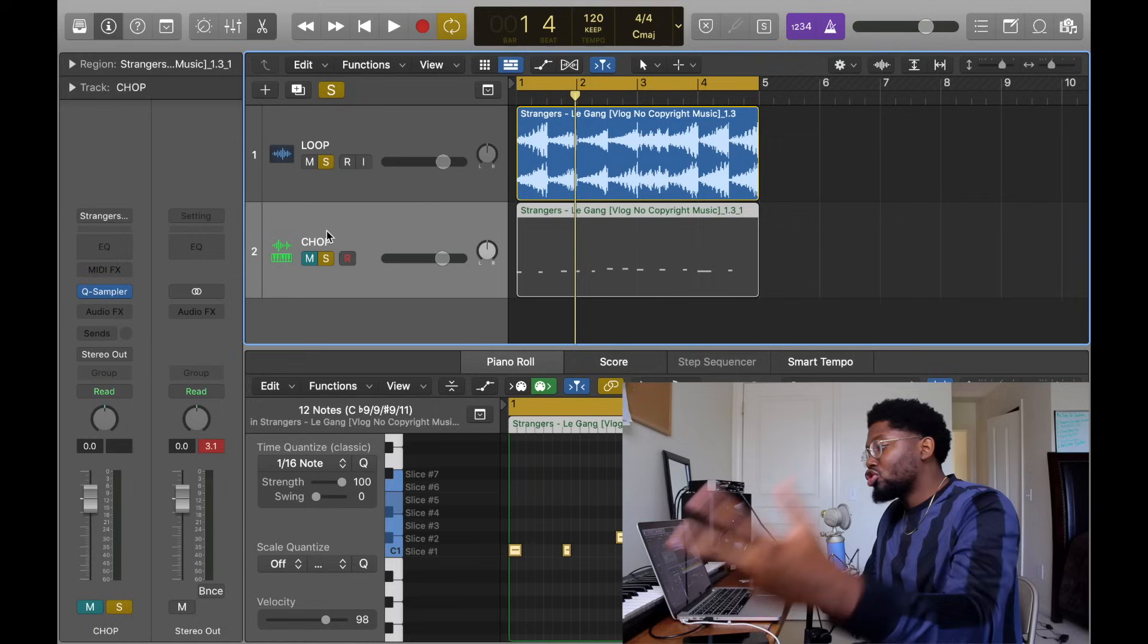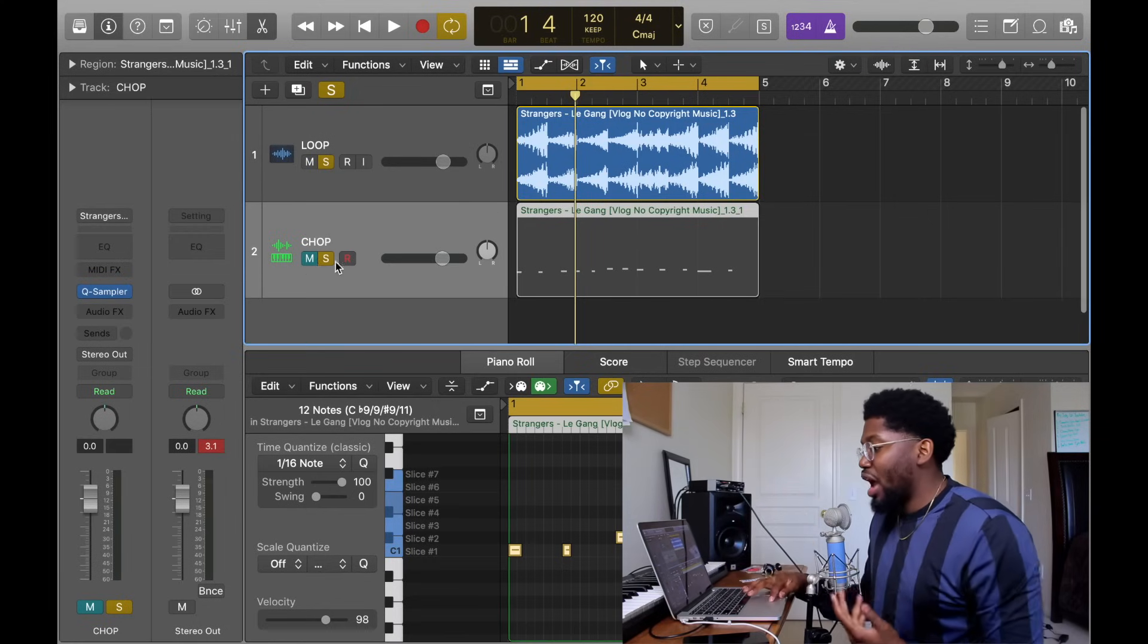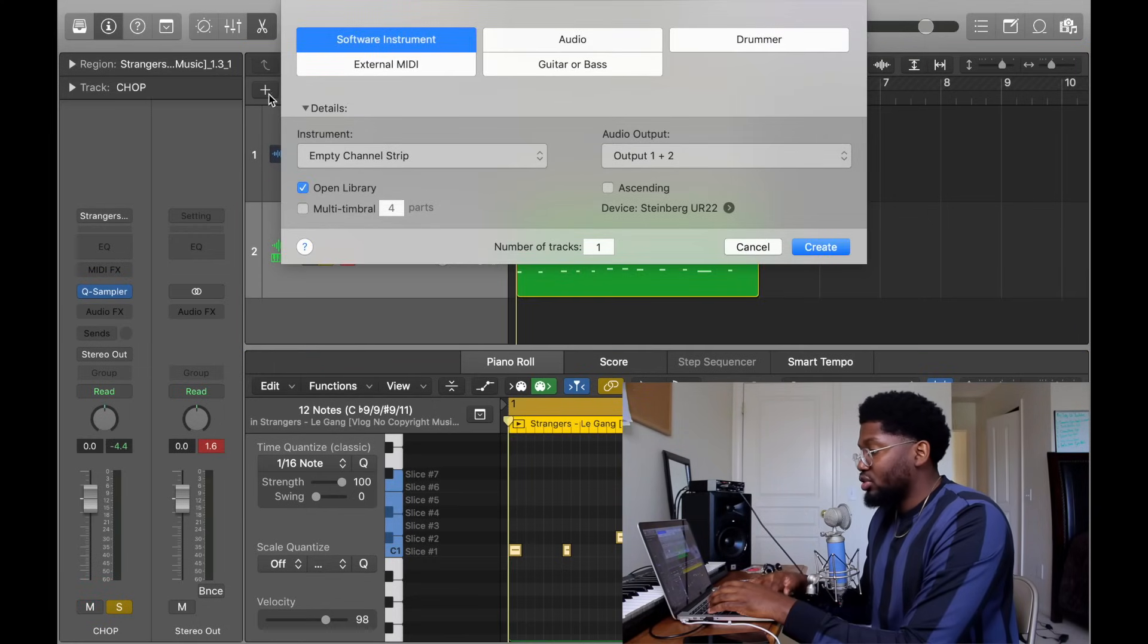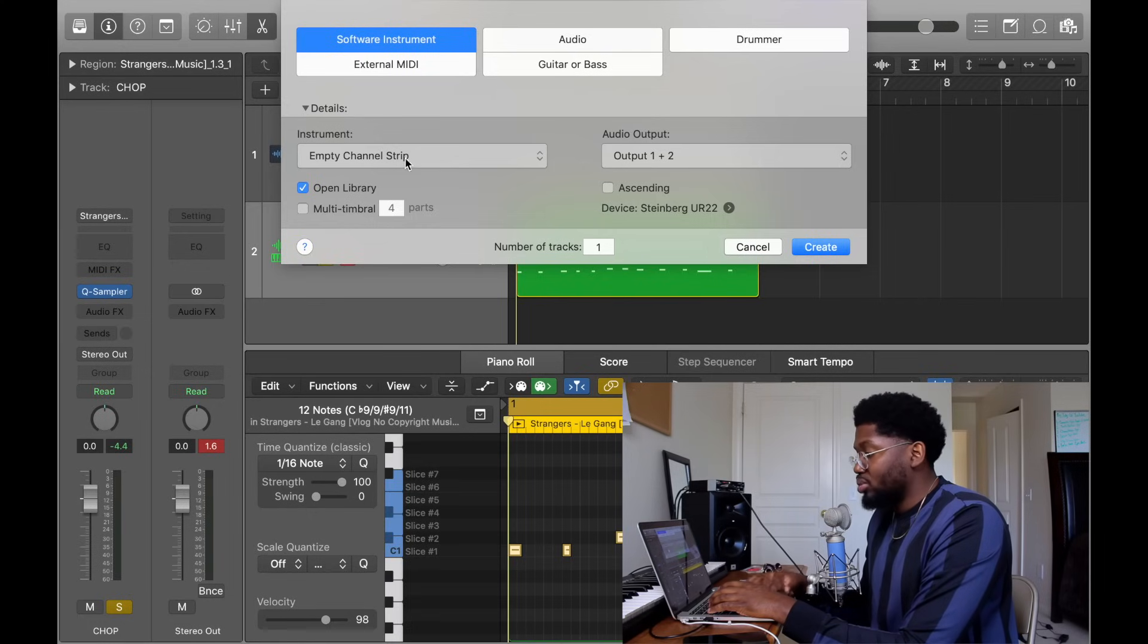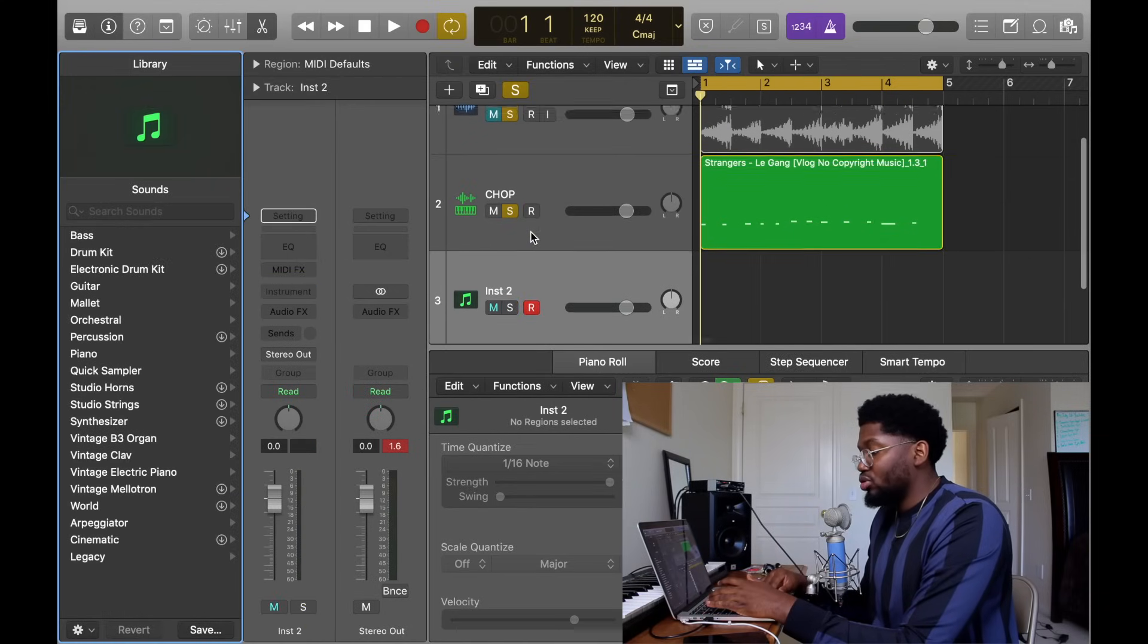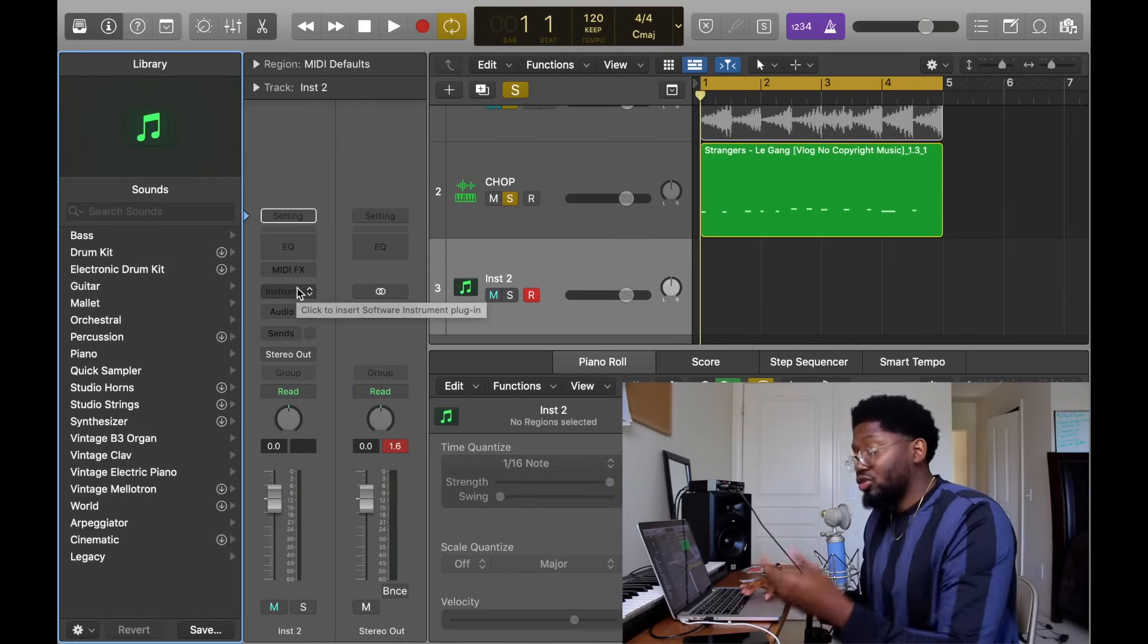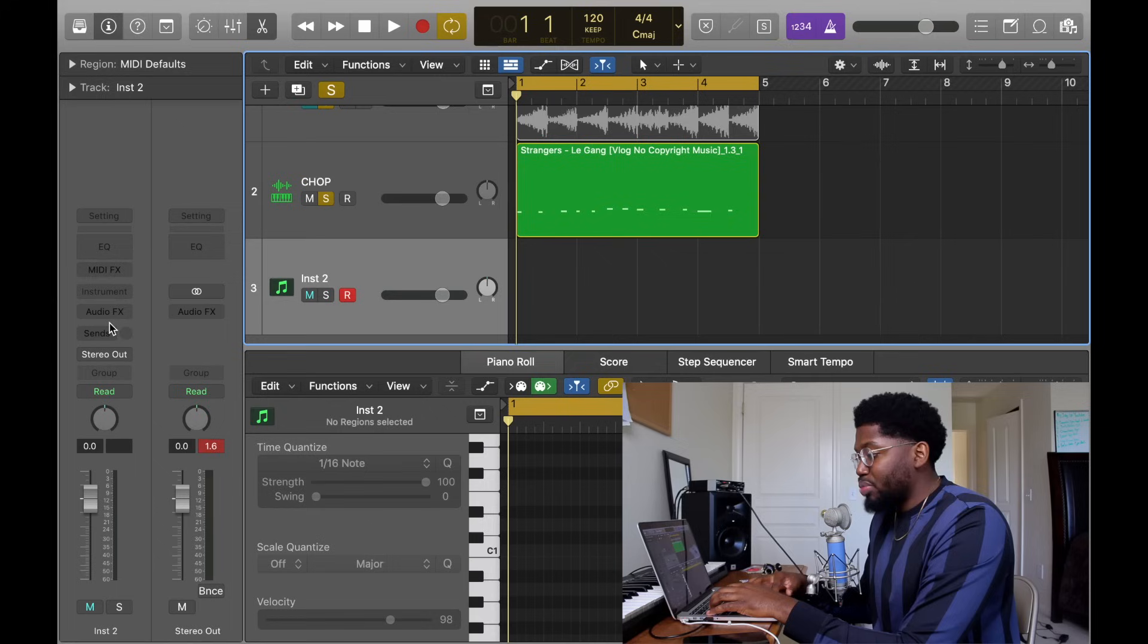So Serato Sample is pricey. I think it's like $99. I think it is pricey. But here's a good thing: there's a free trial that you guys can use and I'll put the download link of the free trial in the description. So if you do like it, buy it. If you don't, who cares. So let me just show you Serato Sample and why I think you guys should buy it. Hit the plus button right here, Software Instrument, empty strip channel, create.